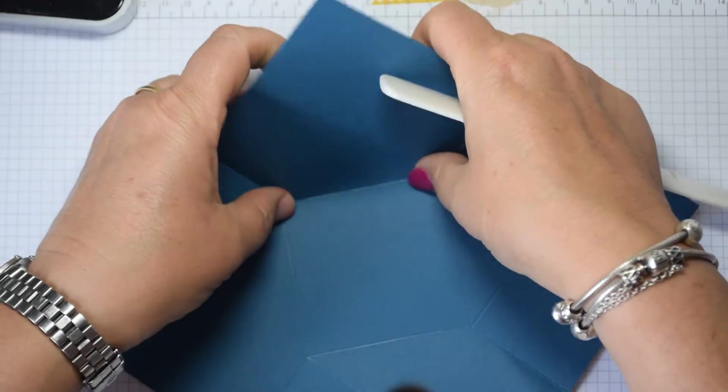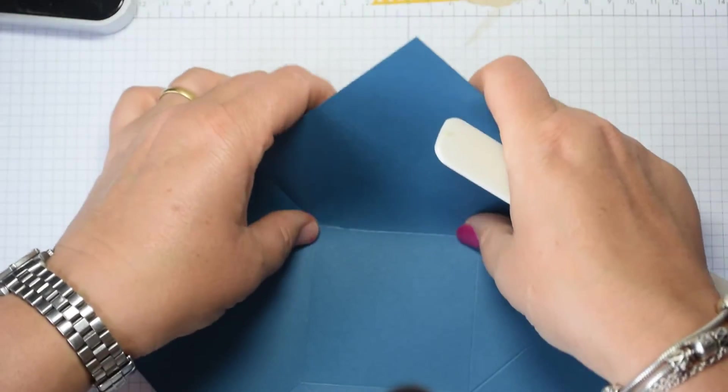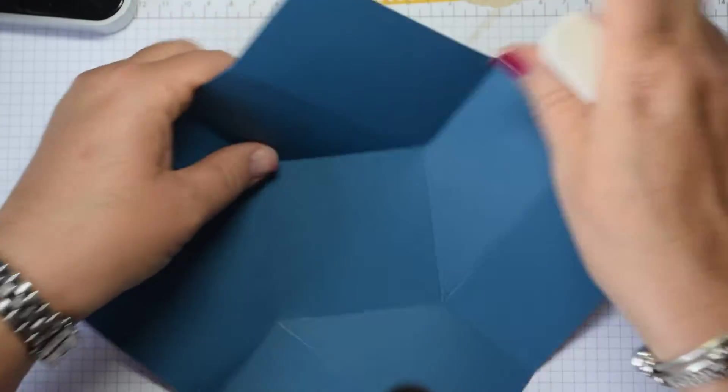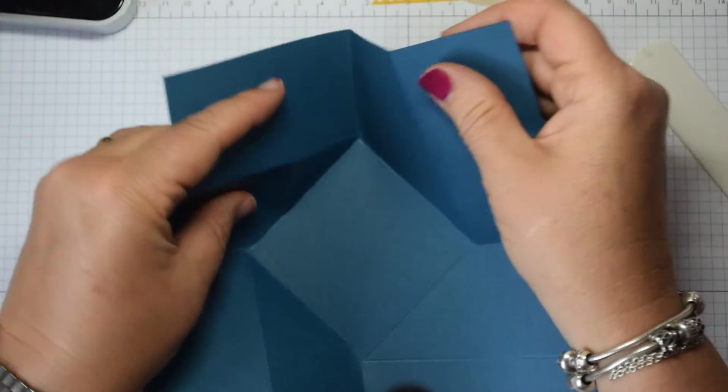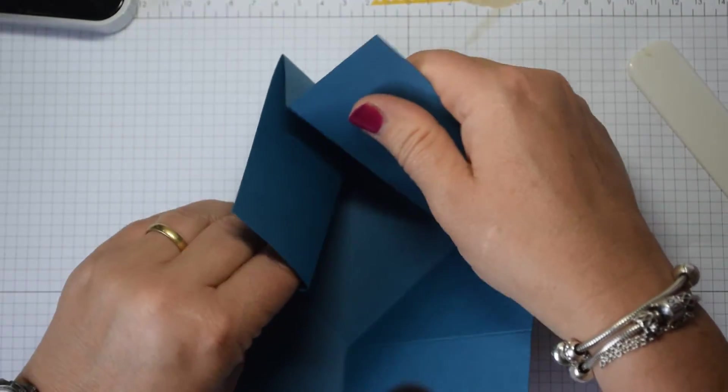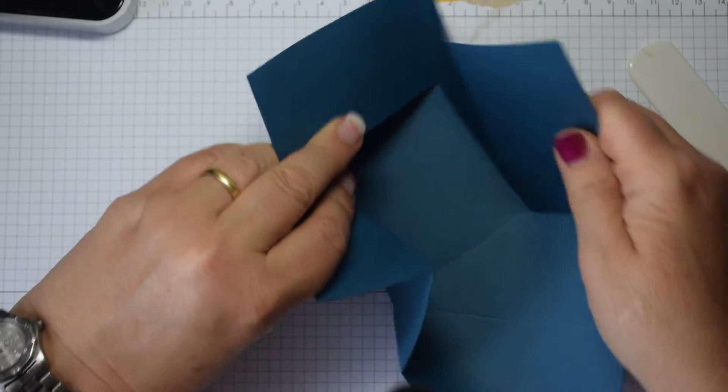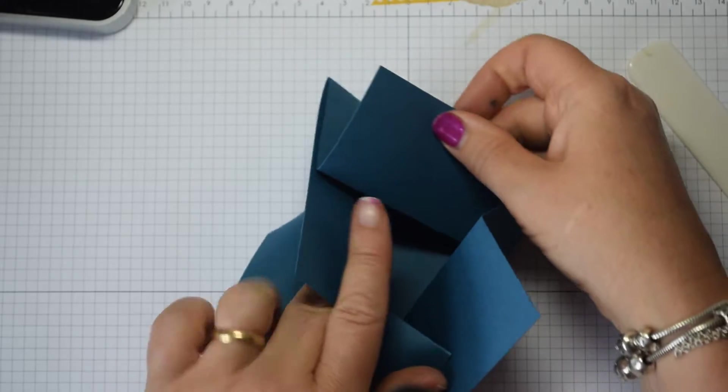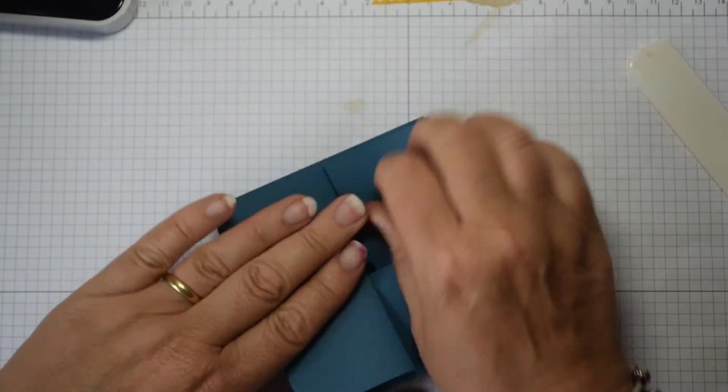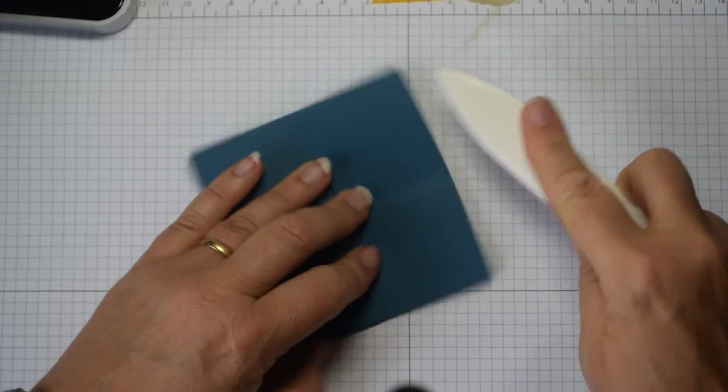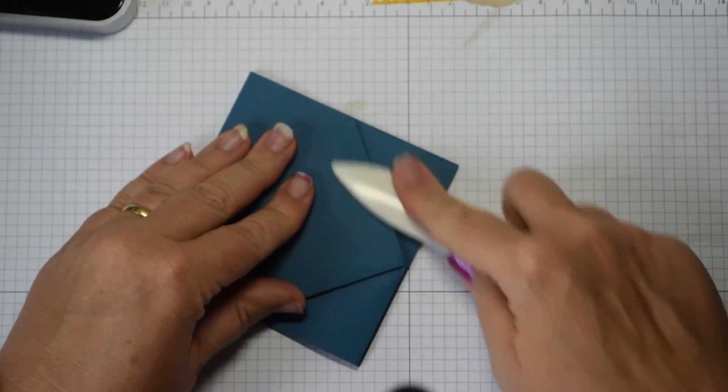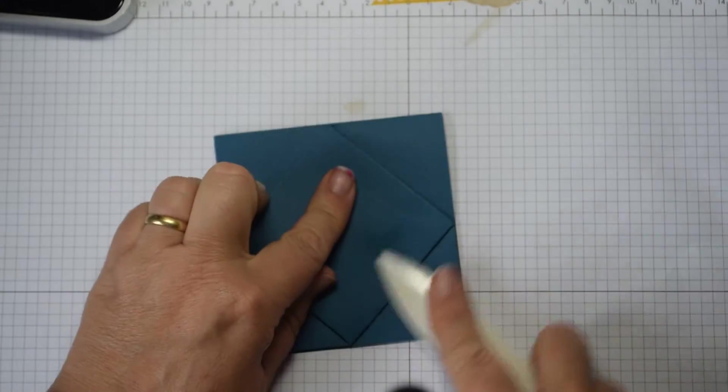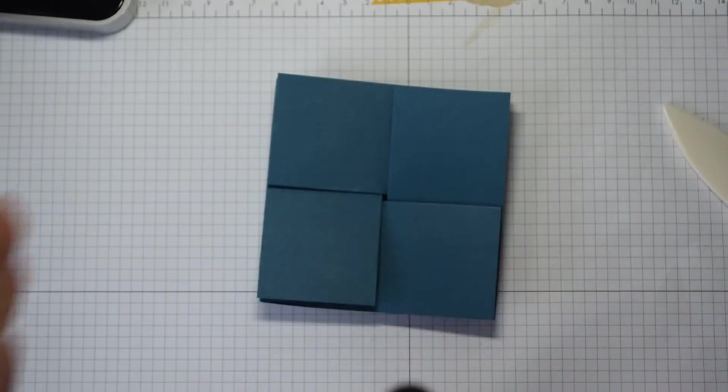And then just gently ease up all of those four center folds, those are valley folds. And then gently ease all four up, and you will find that they will then fold in like so. And once you've done that, just go around and reinforce. And on the back, there you go. So that is your basic card.